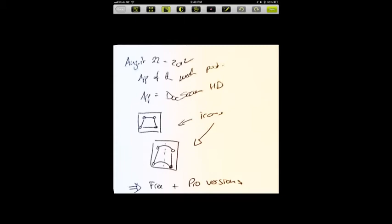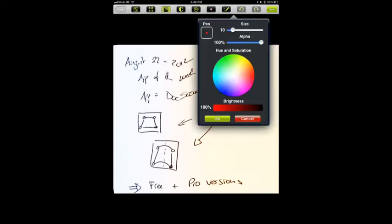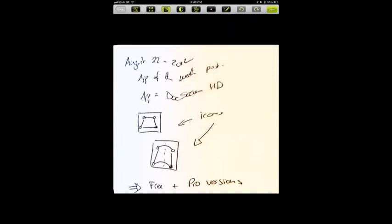But the beauty about this program here is we can also annotate it. So what I'm going to do here is change the width of my pencil. Change the colour. On these various sliders here. You can see I'm just moving stuff around. And when I'm happy with the colours, I can click OK. So I've chosen a red. Fiddled with the brightness.